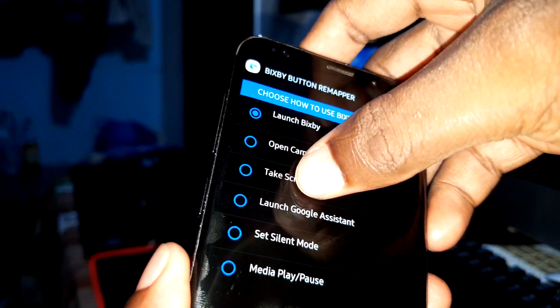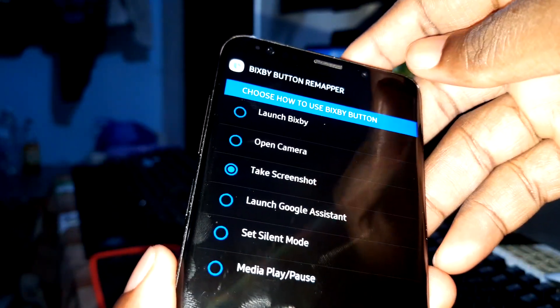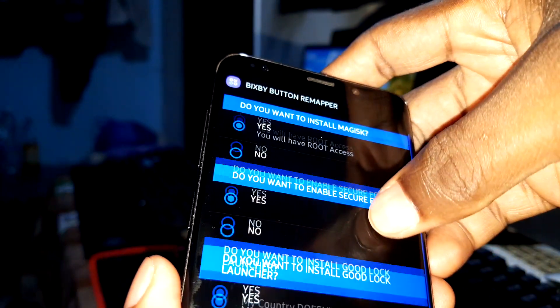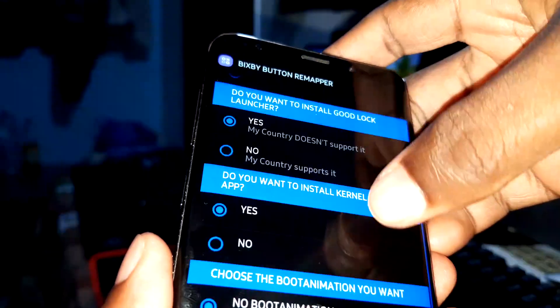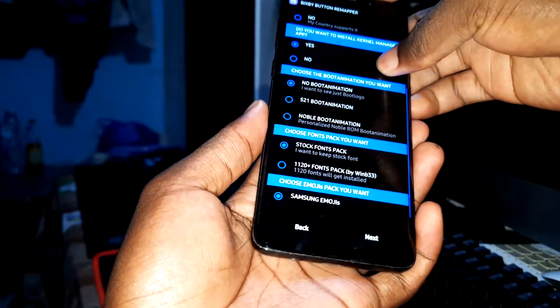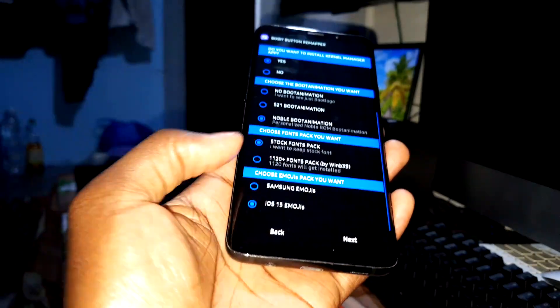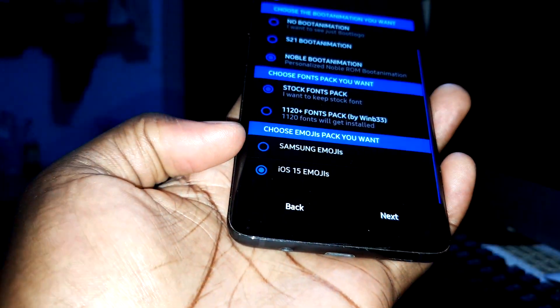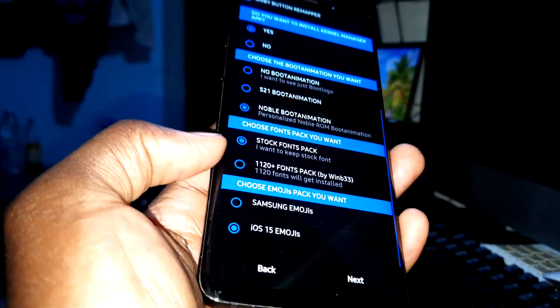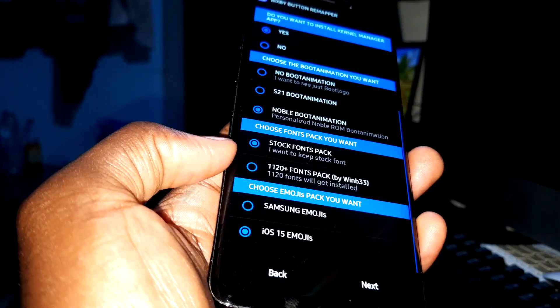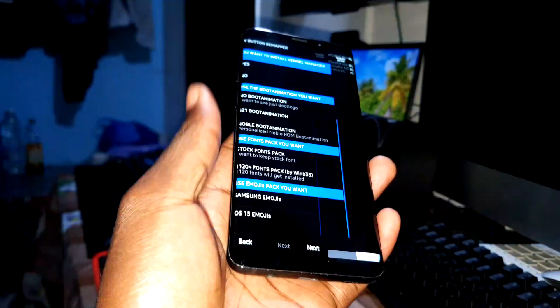Choose how to use the Bixby button — I'll use it for screenshots. Follow along and click next. You have more options to select, including animation, iOS emojis — which look cool — and many fonts that you can enable yourself. Click next.